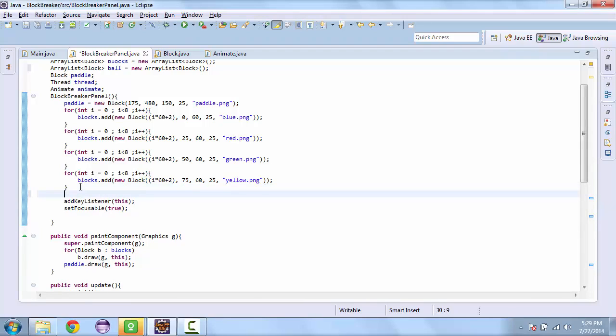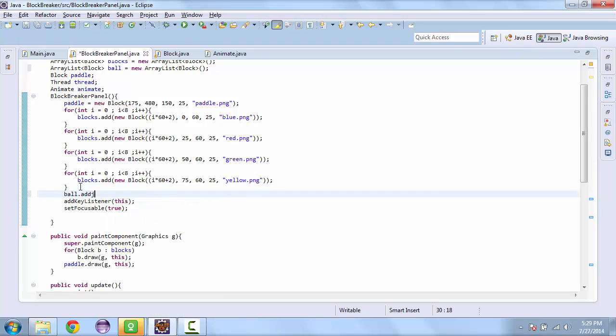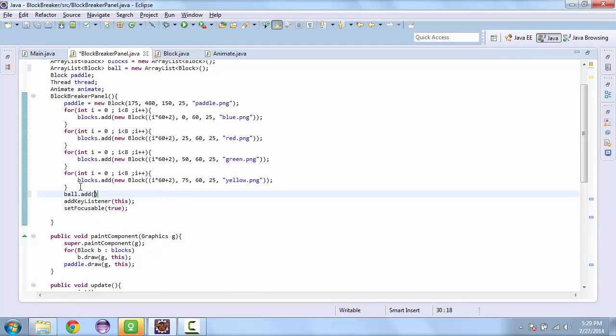And so we're going to add the first ball to the array list. So ball.add new block.